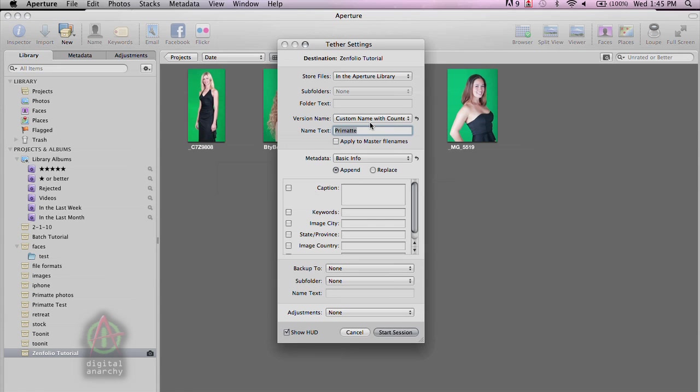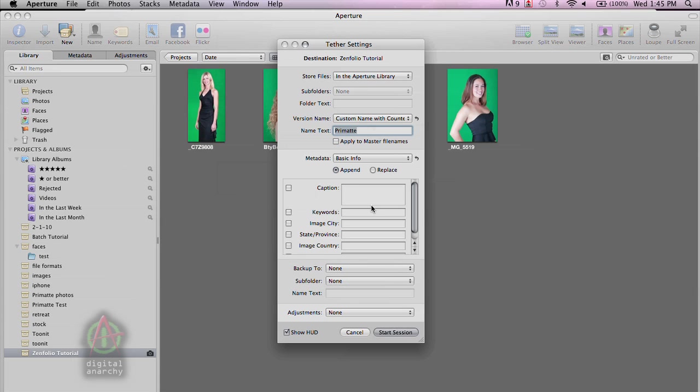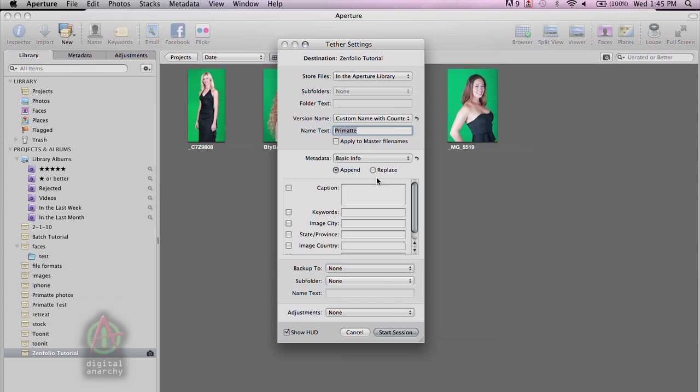You can set the name, you can see that it's going to be importing into this folder right here. And you can tell that by the little camera icon. You can set up a variety of metadata, including the name, of course, and how the different shots are going to be named. In this case, it's a custom name with a counter, so it's going to be Primatte plus 001, Primatte 002, etc. And so all of this should work just fine. We can start the session.